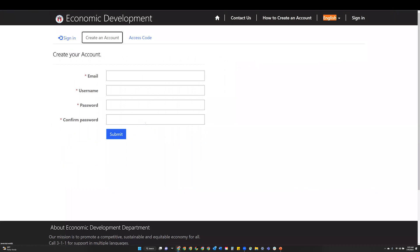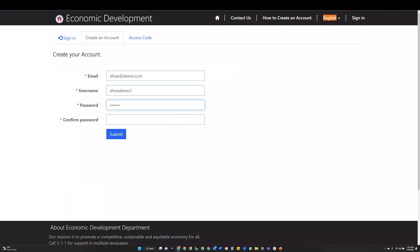Step 3: Enter the required information and click the submit button.